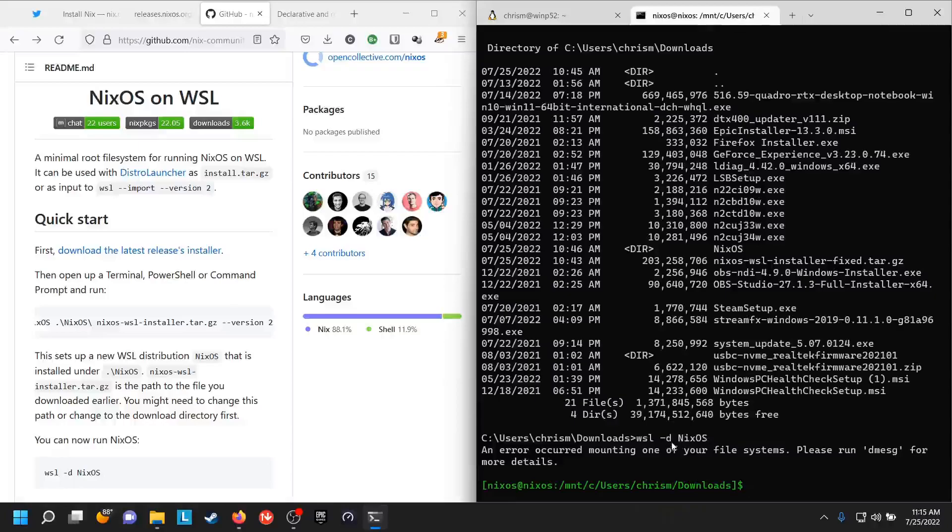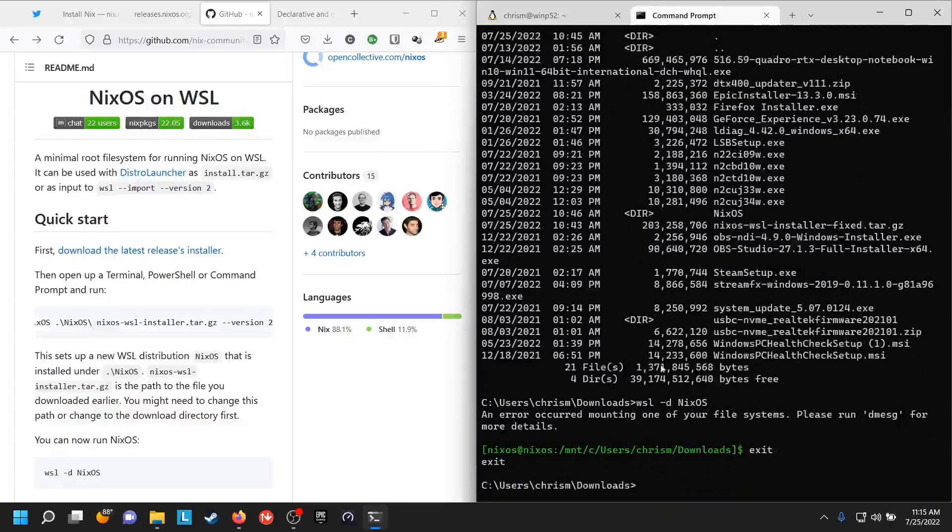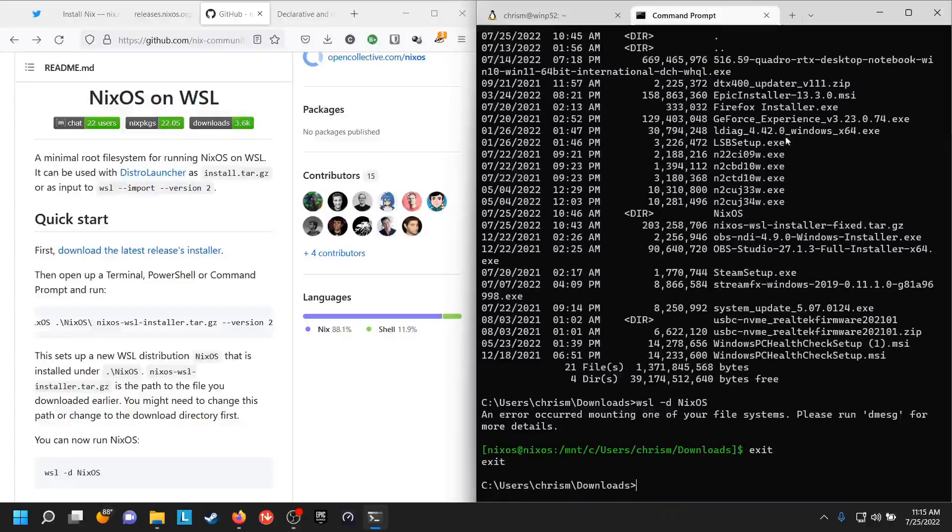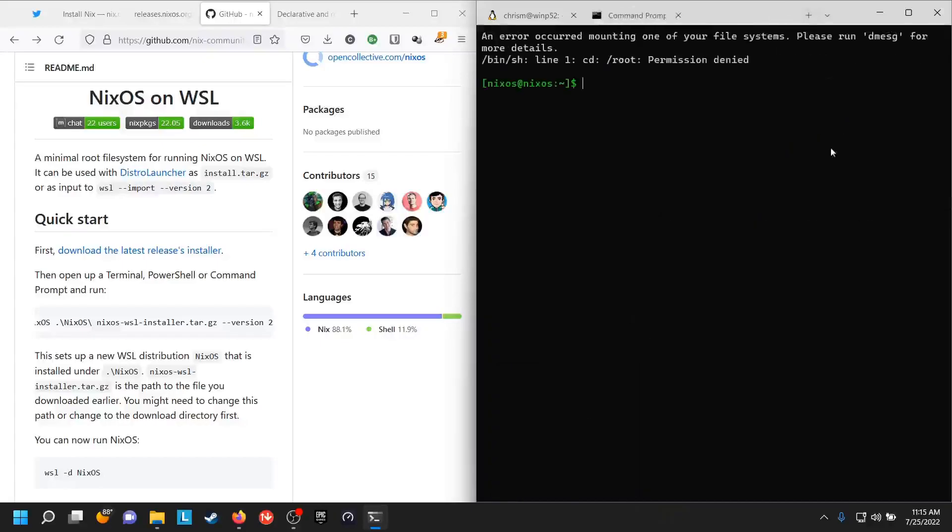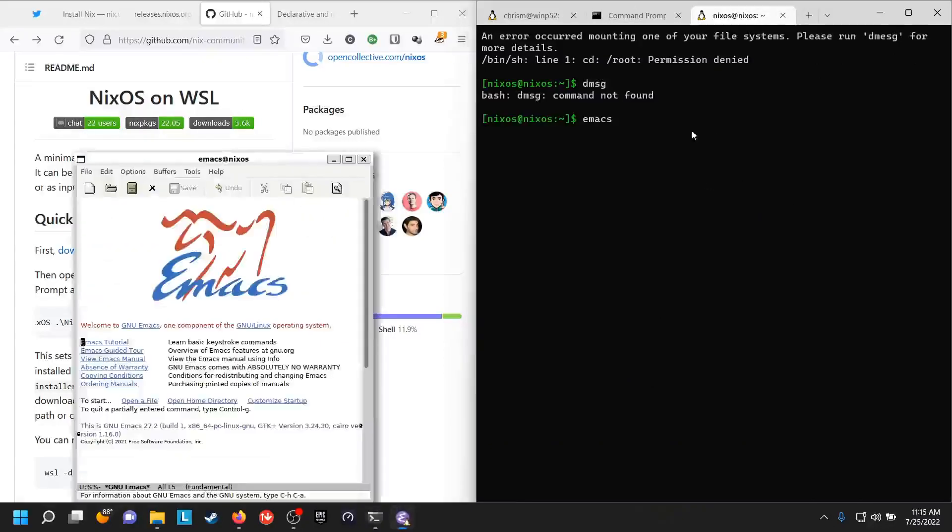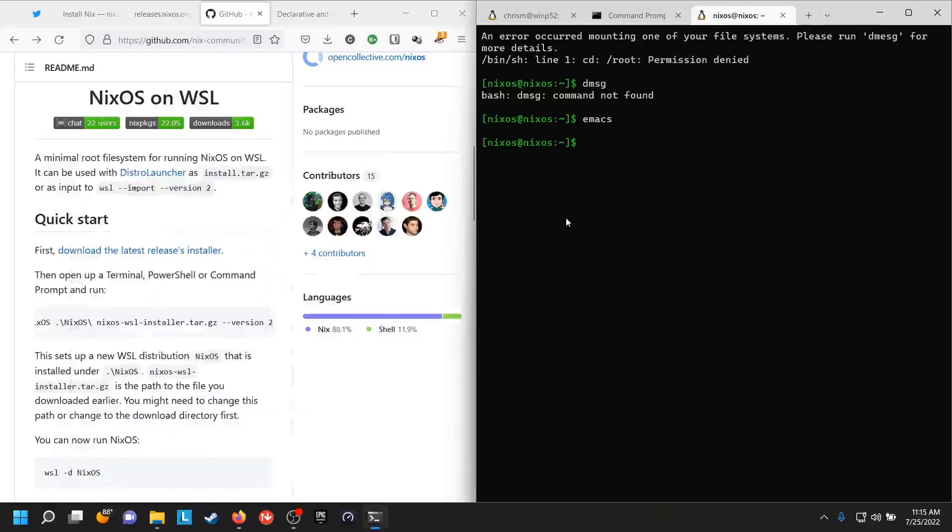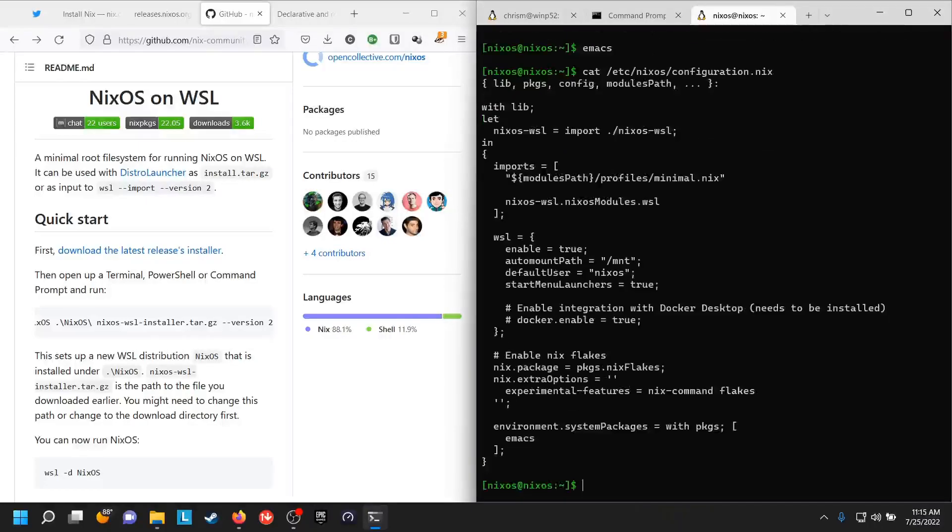You can also just stop terminal, start again, and then you'll have NixOS here. I installed Emacs through my normal environment.systemPackages, then I ran nixos-rebuild switch.